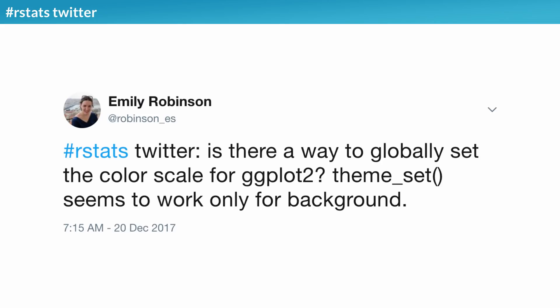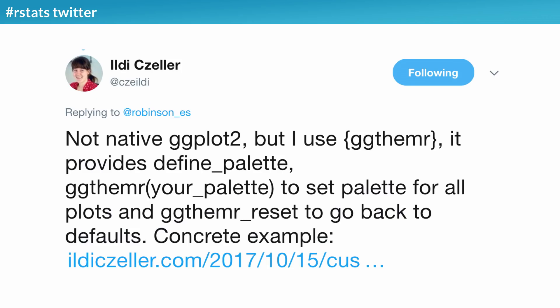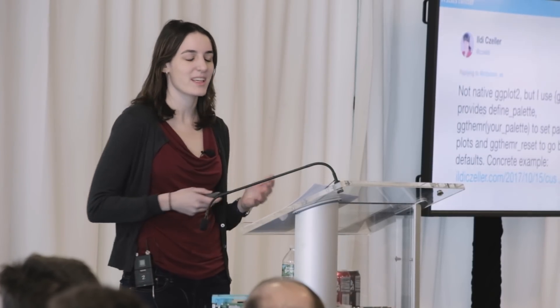Next up is the #rstats Twitter hashtag. I'm a big Twitter user, and one of the reasons I like it is it's a very friendly community. I had a report I was writing at Etsy with about 12 plots, and I wanted to use the Etsy color scheme. I knew about theme_set for background, but that didn't work for colors — I wanted to globally change colors without adding a color scale to every single plot. The #rstats Twitter community came to the rescue: someone pointed me to the ggthemeR package and a blog post about it — answering a question that Googling hadn't solved for me.